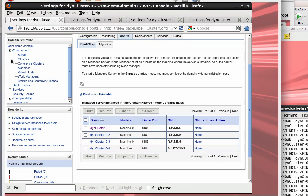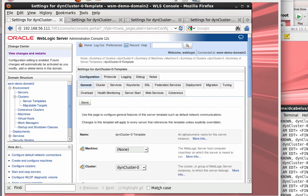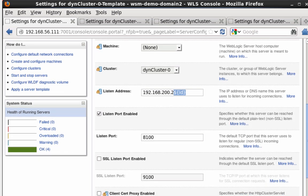Let's take a look at the server template. One of the most important parts here is the listen address — this is where I use the $ID macro. In this case I'm using the IP address 192.168.200.2x, so for server 1 it would be 21, for server 2 it would be 22, for server 3 it would be 23, and so forth. The floating IP address is important for whole server migration, because as you move these managed servers from machine to machine, you want the IP address that clients connect to to remain consistent.